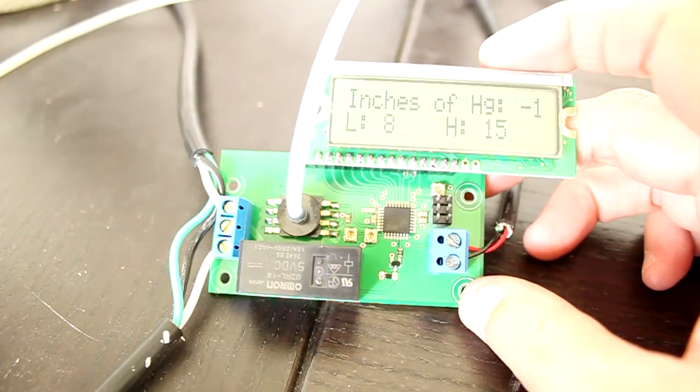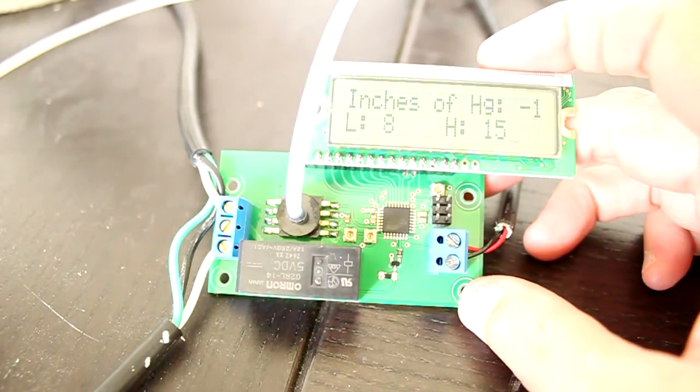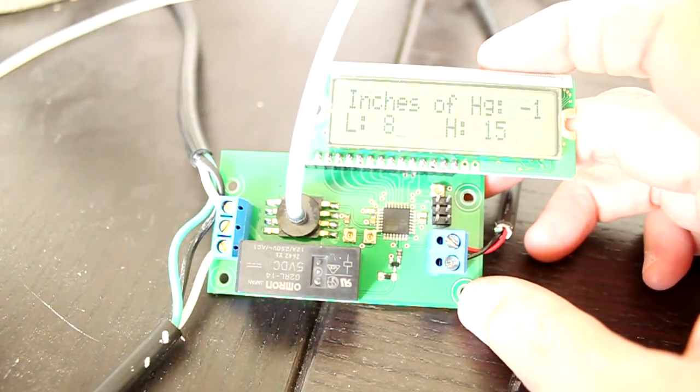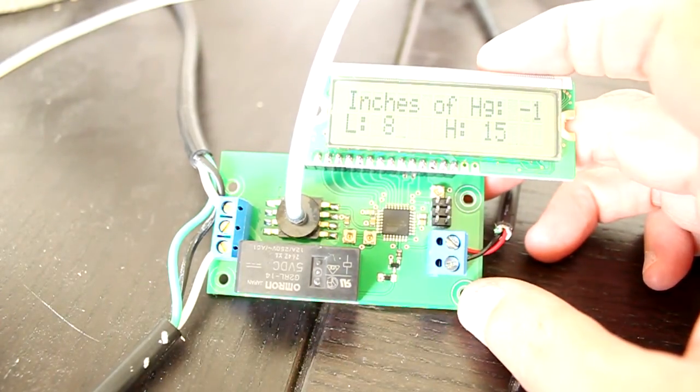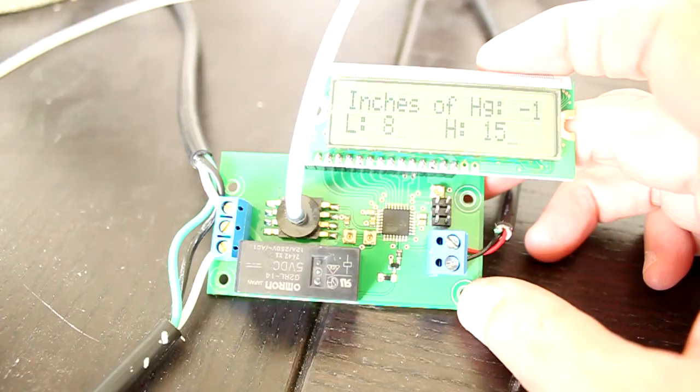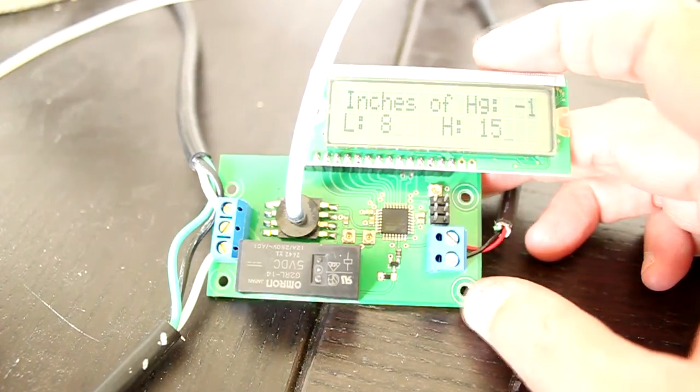This is our vacuum pressure controller that controls a vacuum pump to maintain a specific range of vacuum pressure in a tank or other vacuum containing device.